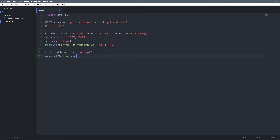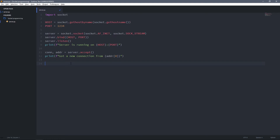After that I'm going to print 'Got a new connection from', and as I said this address is a tuple — the first item in the tuple will be the IP address from the client and the second item will be the port number. We are printing this line because we want to know who is connected to the server. Now I'm going to send a message to the client so the client knows that the connection was established successfully.